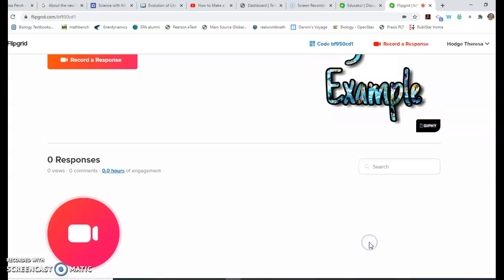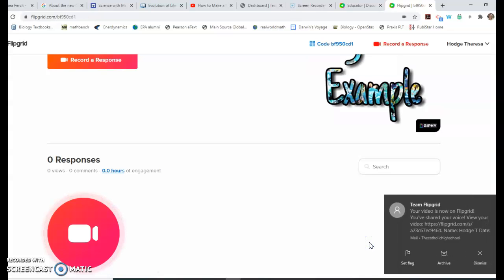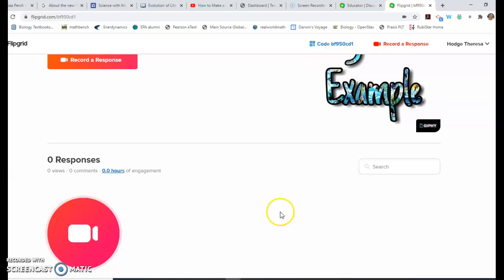That's how you use Flipgrid. I hope you found that useful, and I look forward to seeing your various introductions. Bye!